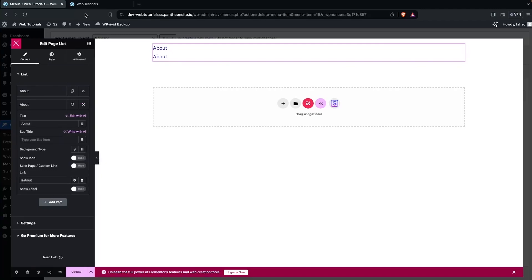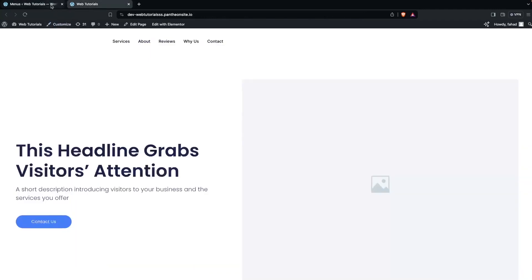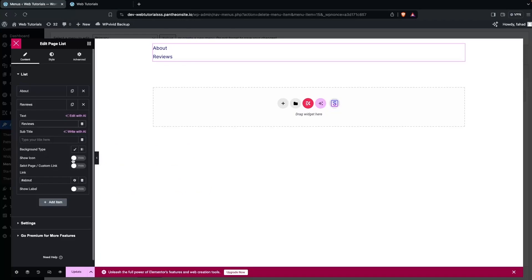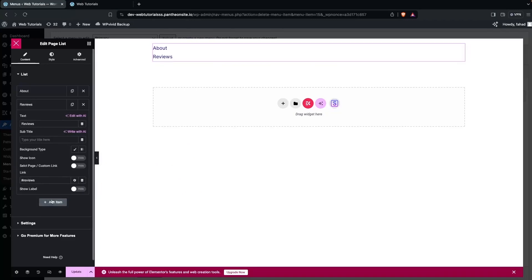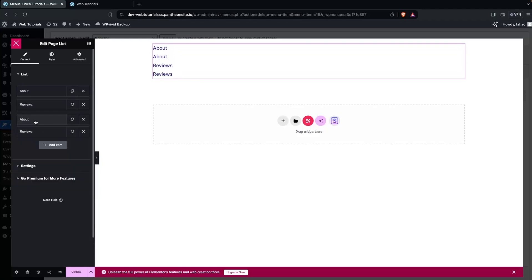For the second item, set it to Reviews. You have background type and icon options. Paste the reviews link in the link field. In a similar way, add the link for each page and copy-paste to speed things up. Reorder the items so the layout looks better.